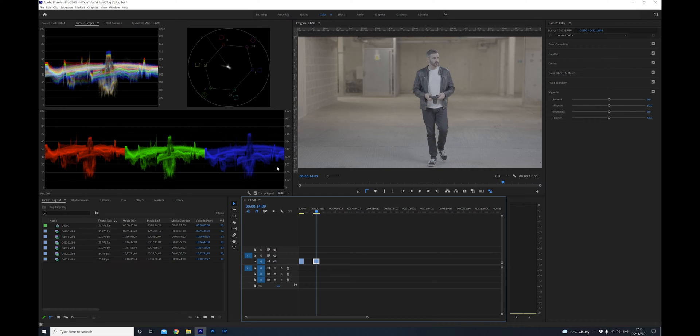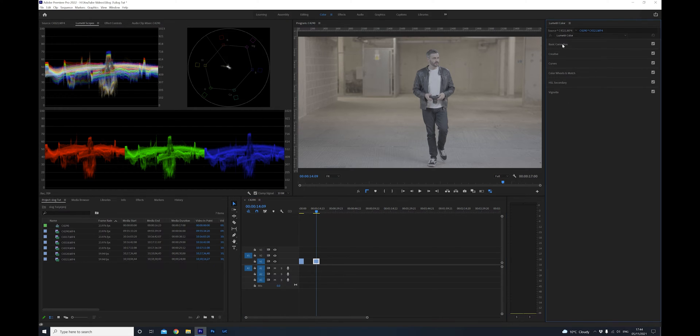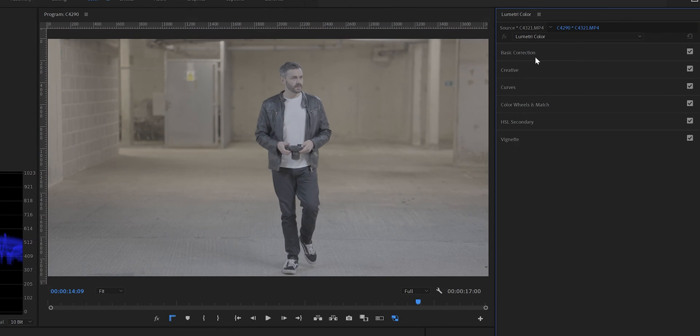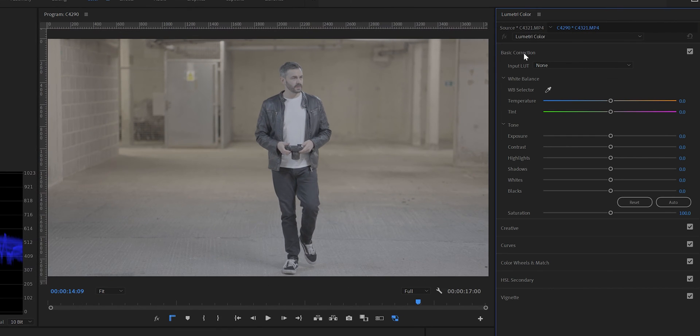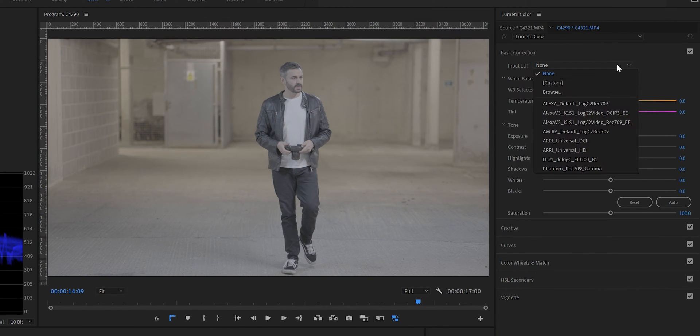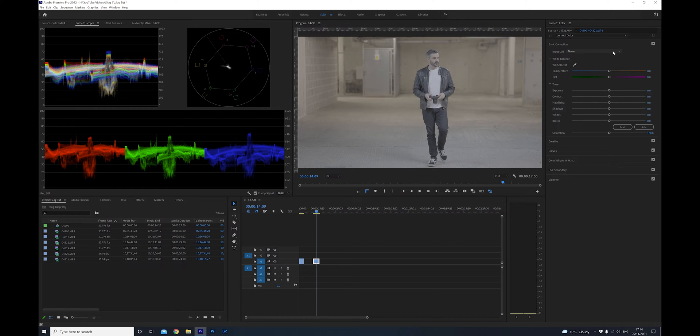Now the first step we want to do is add the right conversion LUT to our footage. In this case it's a Sony S-Log3 to Rec.709 LUT. If we click over to the basic correction tab here, this drop down menu will reveal all your conversion LUTs that you would have for all your different camera log profiles. If you don't have the S-Log3 to Rec.709 LUT you can download this very easily from the Sony website, which I'll add the link to in the description below for you.